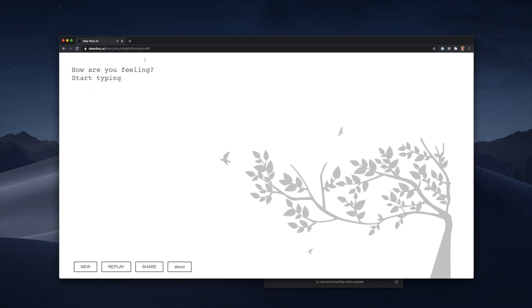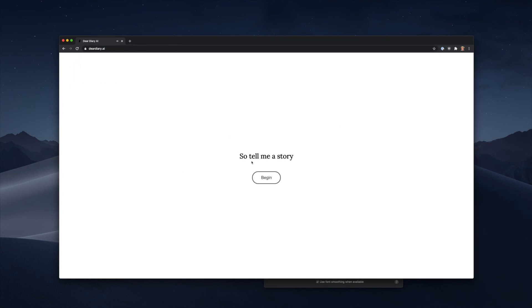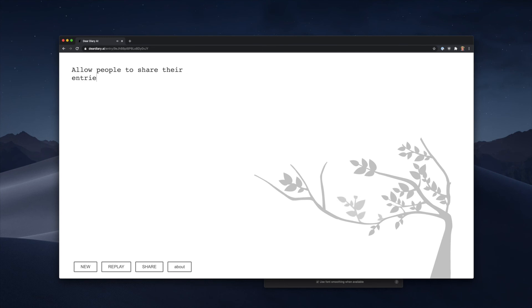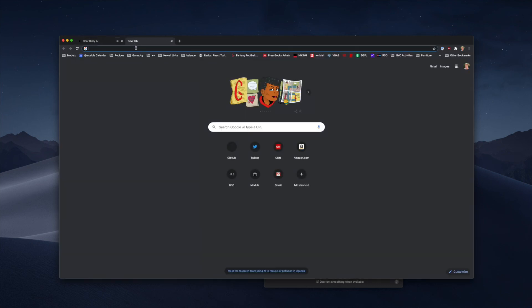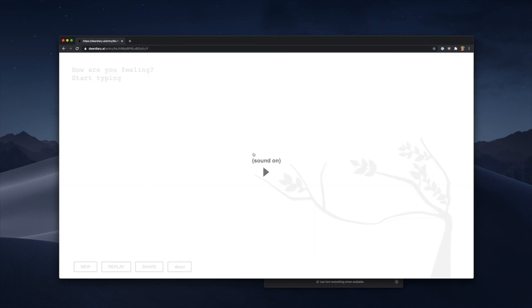We also wanted to allow people to share their entries. You'll notice my URL changed already as I started typing and I can just copy this or I can hit share, copy my playback link. When I go here I'm going to be able to hear this entry exactly as the original author heard it.